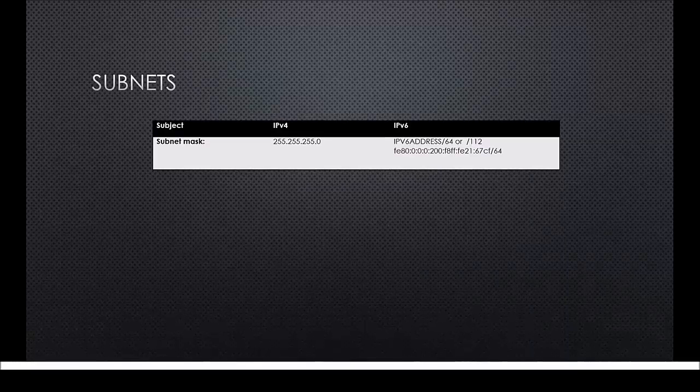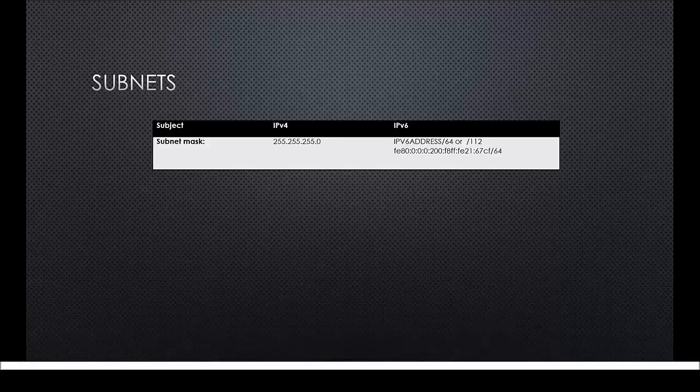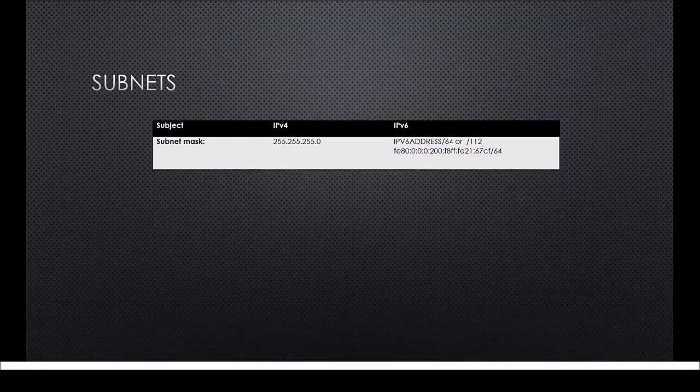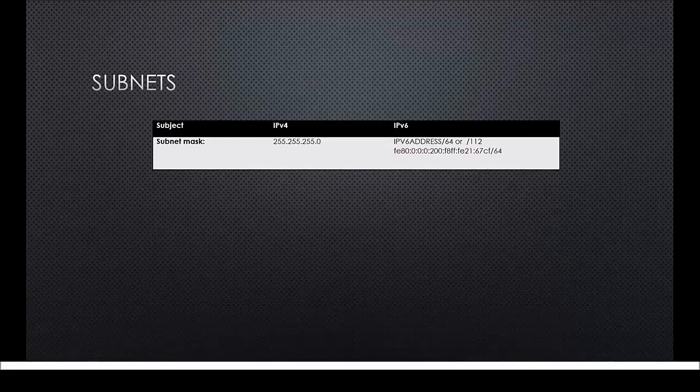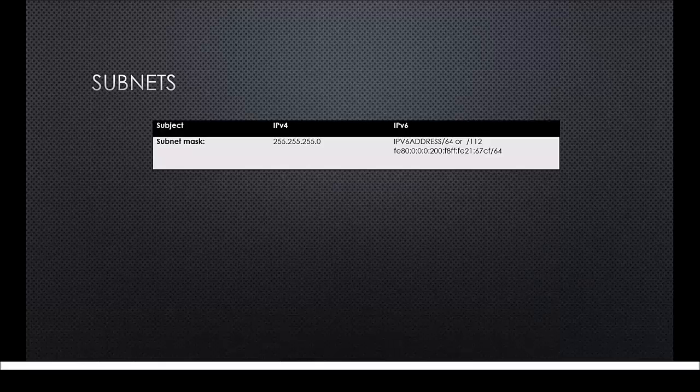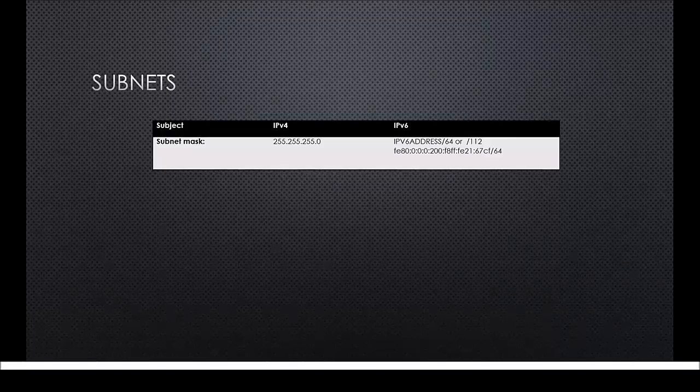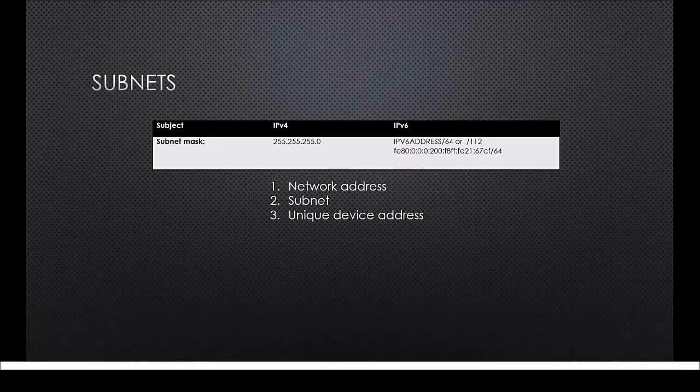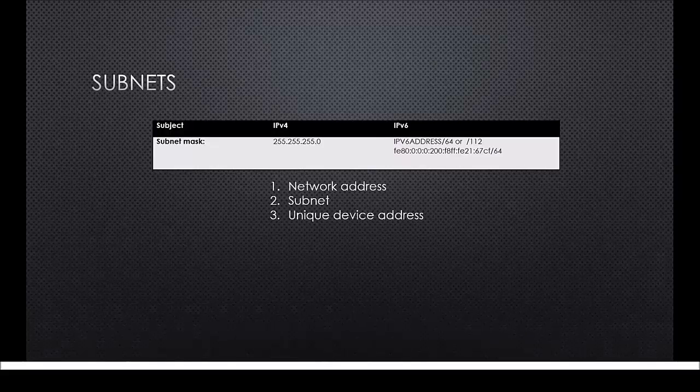The subnet mask contains the IPv6 address followed by slash 64 or slash 112. Both of these will be converted into a hexadecimal number and this number will then be placed in the middle of the address. This means that an IPv6 address can be divided into three parts: a network address, a subnet, and a unique device address.